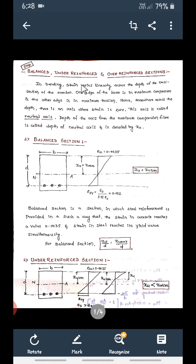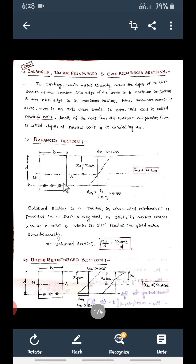Basically we're going to design the beam in three different sections: a balanced section, under-reinforced section, and over-reinforced section. How these are classified and what you mean by balanced, under-reinforced, and over-reinforced sections we're going to see. Consider this is a cross section of the beam.